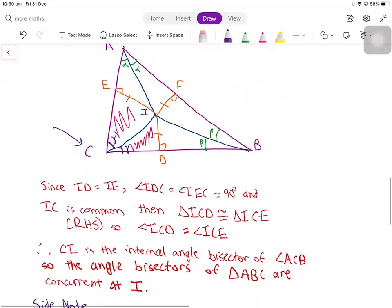And this finally proves that the angle bisectors of the triangle are concurrent at the point I. This completes the proof.